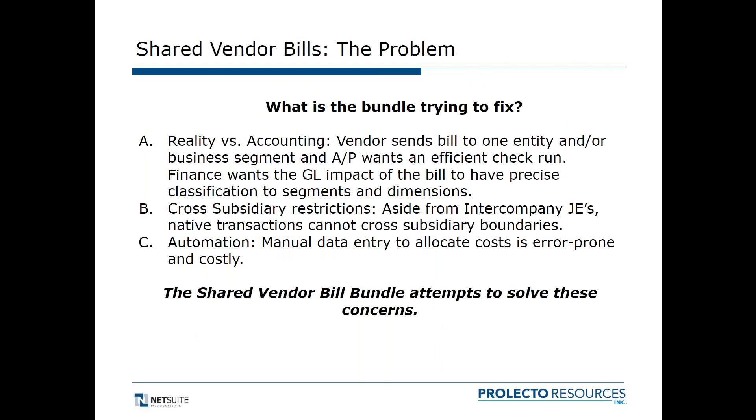I always like to look at what the bundle is trying to do. You've got the reality of operations versus what finance or accounting wants. So you've got a vendor that sends a bill to one entity or a business segment, and AP wants to be able to have a normal check run. You just write one check to the vendor.